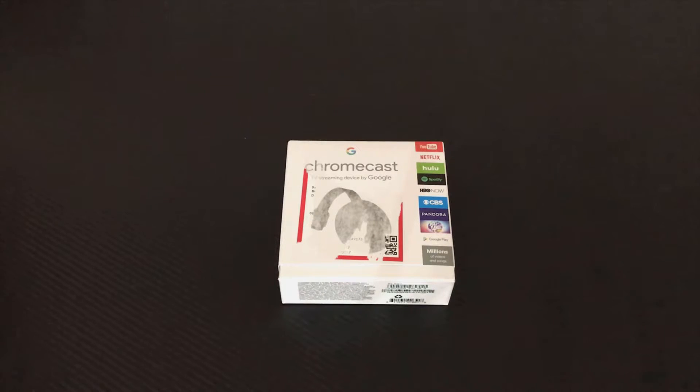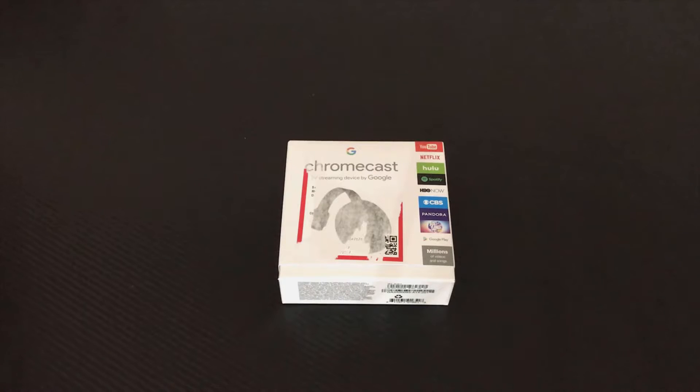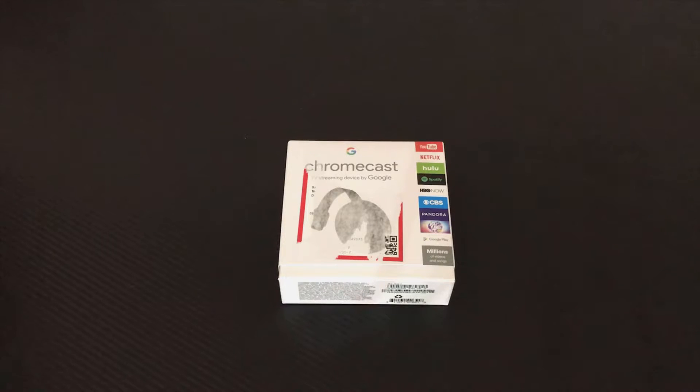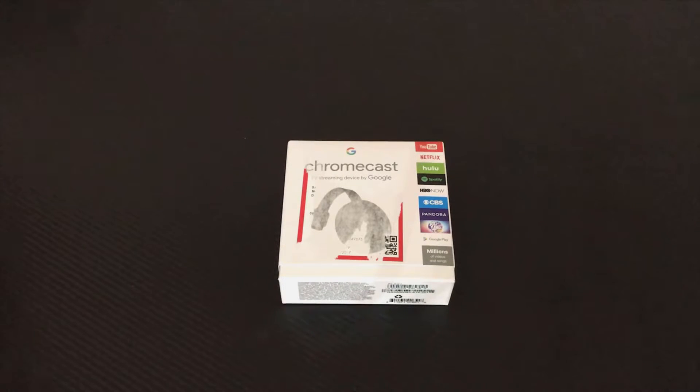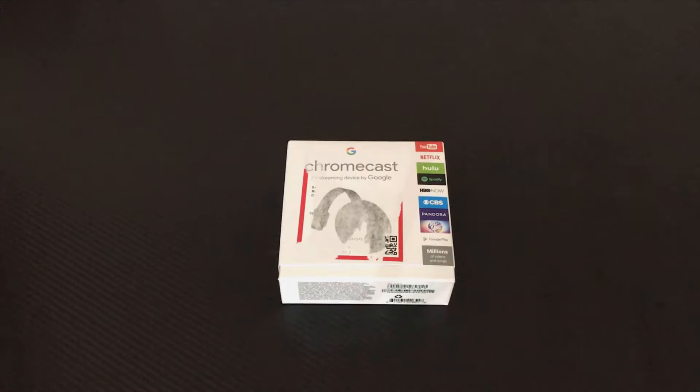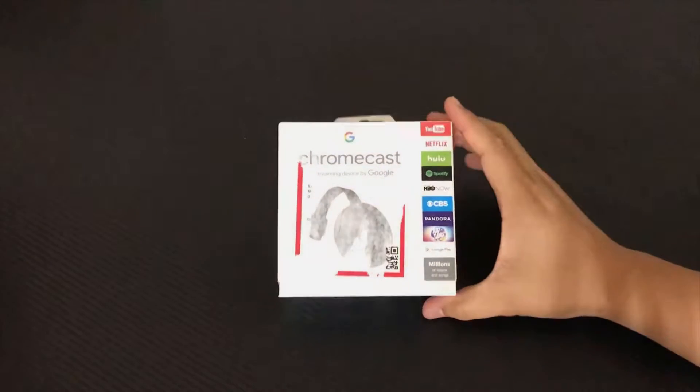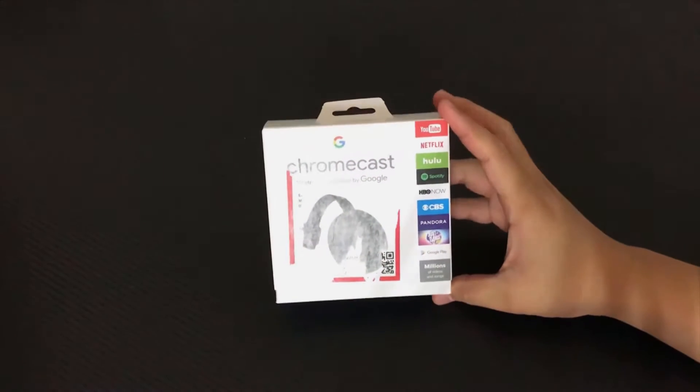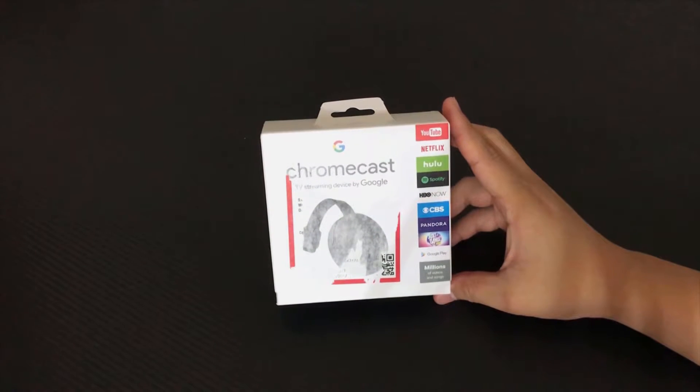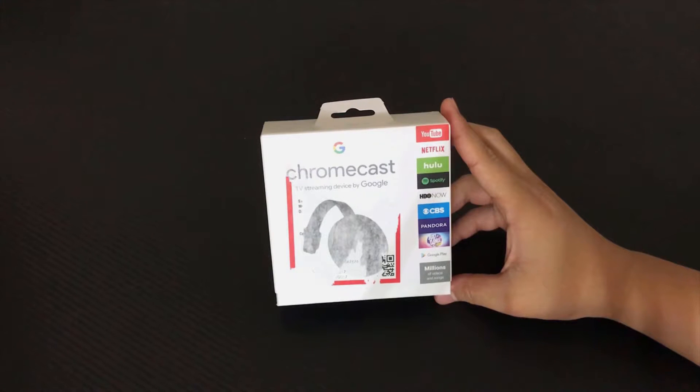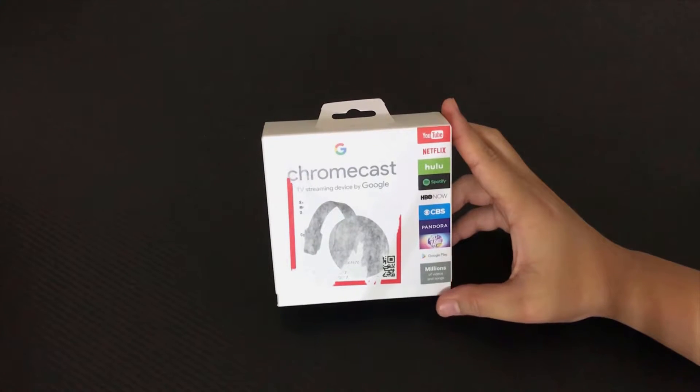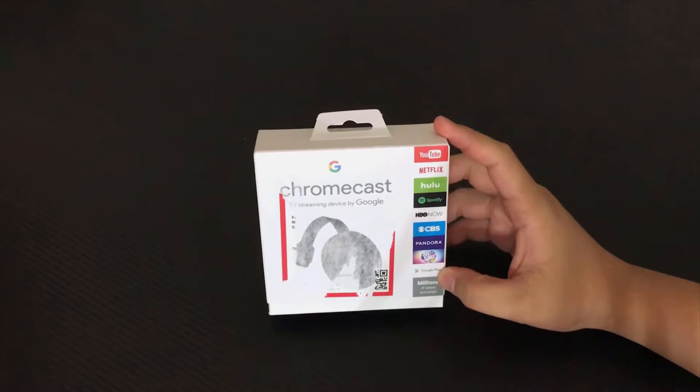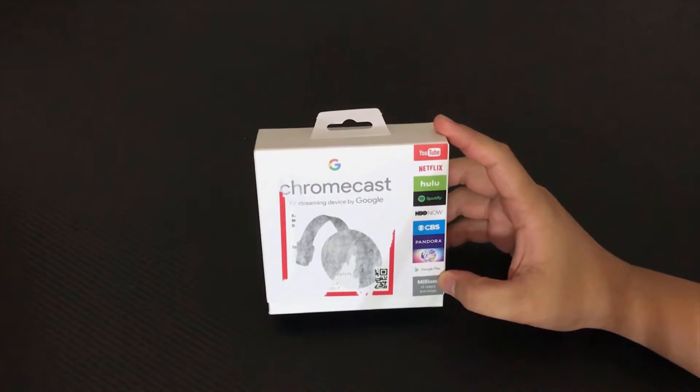This is Chromecast. I have the first generation. It works really good. Basically you can cast anything on your internet, on your browser, or watch YouTube on it. Like we can see on here, it has YouTube, Netflix, Hulu, all of these on the right hand side.